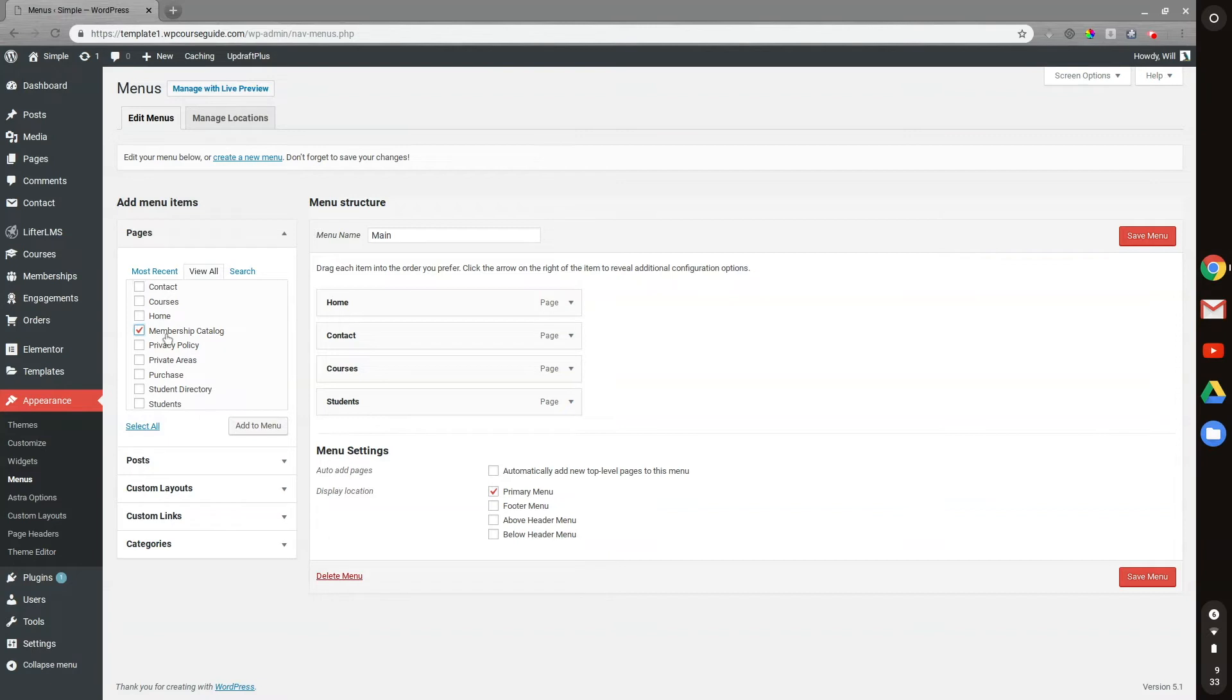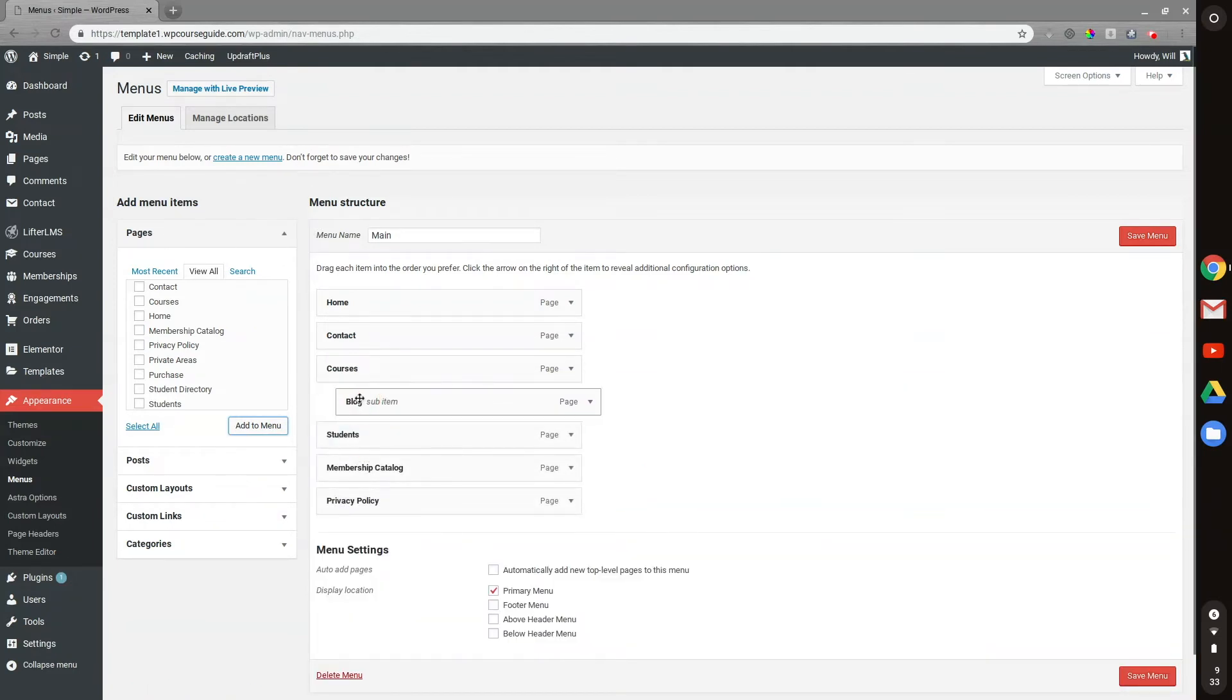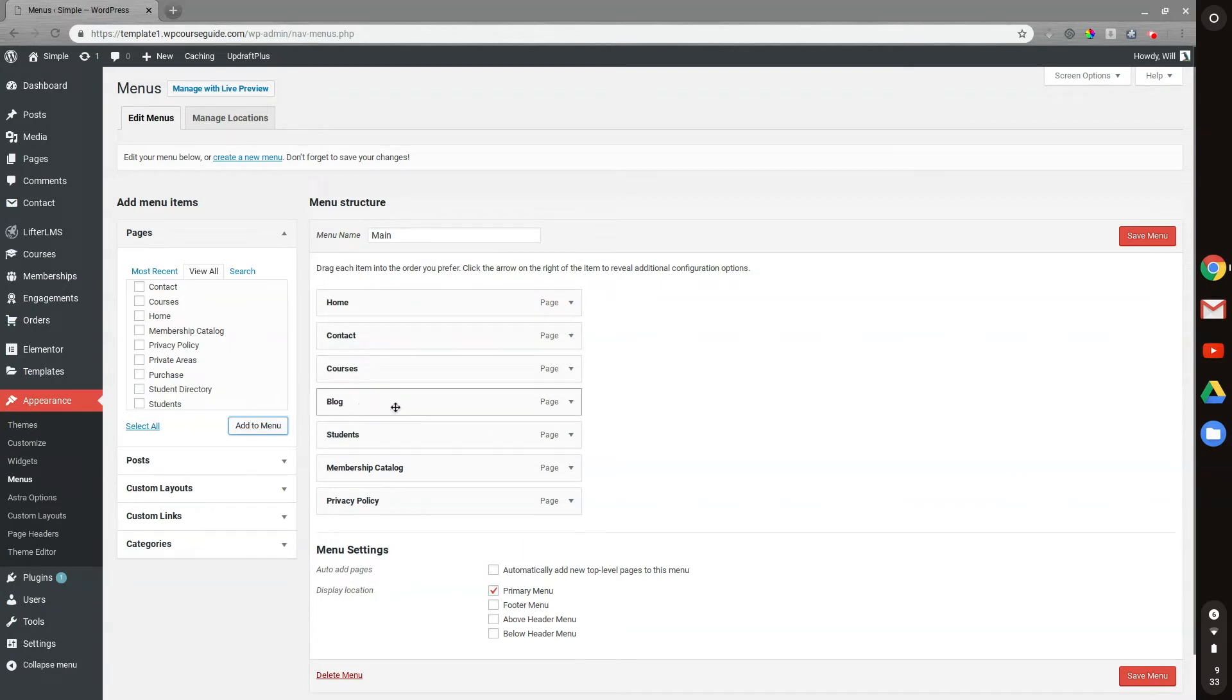I'll just add the membership catalog, privacy policy, and add a few pages in there. So now I should see those pop in here and I can reorder these menu items if I'd like.